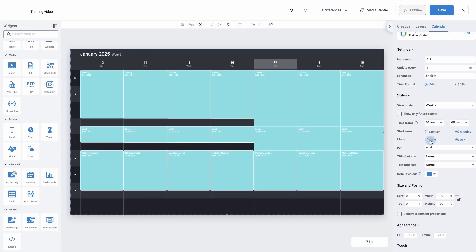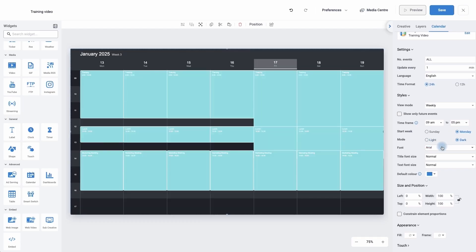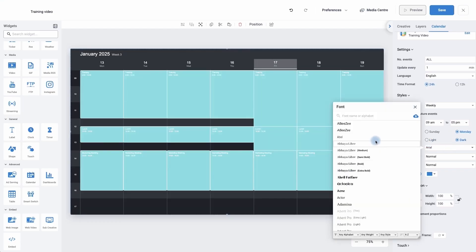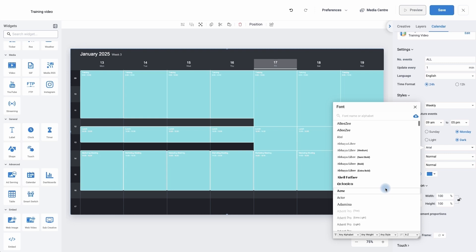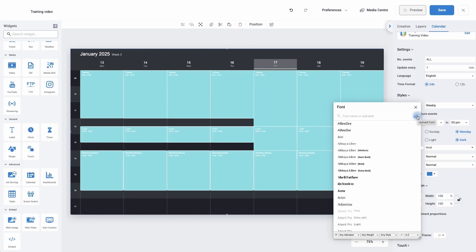We can have a dark mode or light mode. We can change the font we want to use. We've got a selection of fonts for you, but if you wish to use a font that has not been added to your digital signage solution, you can simply upload it using a TTF file.